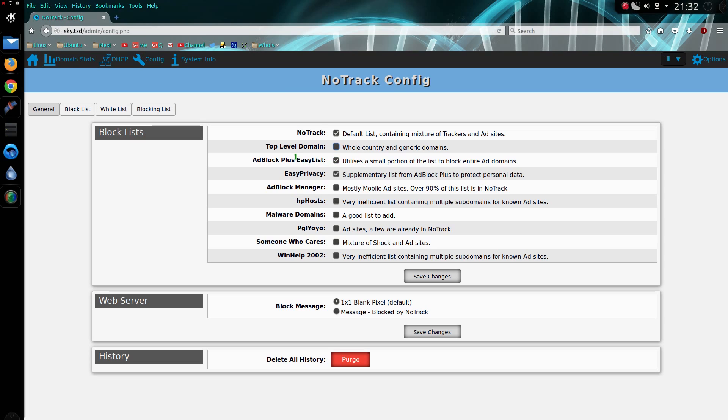Now the Adblock Plus easy list is not everything that Adblock Plus does, because some of the blocking they provide is through certain elements on the web page. That's not something DNS can do, so I just take the information I can use out of it.